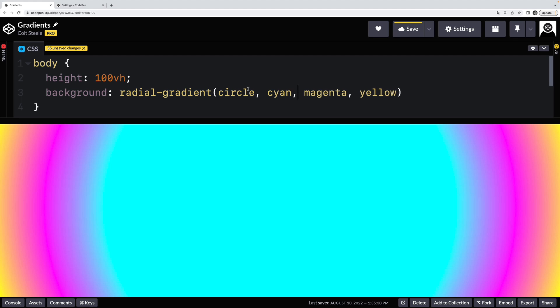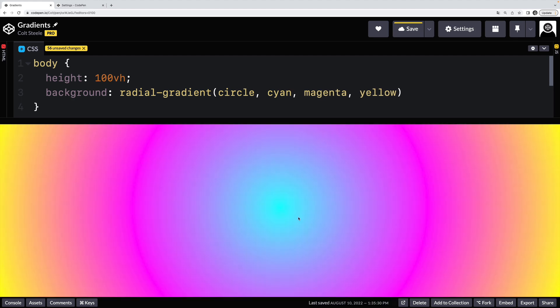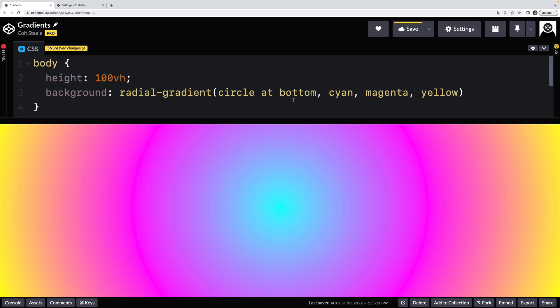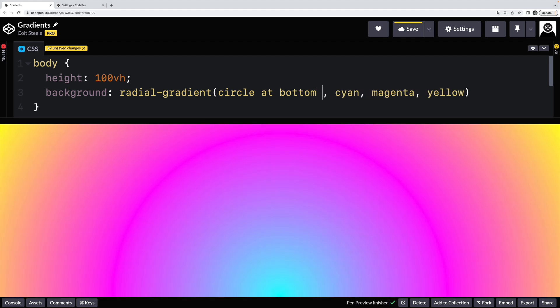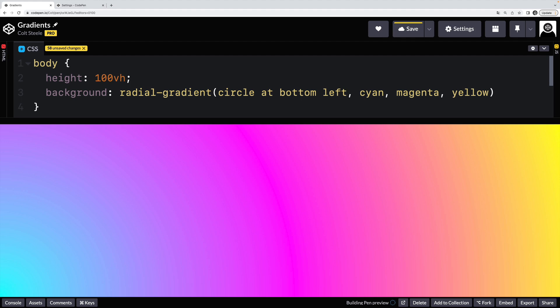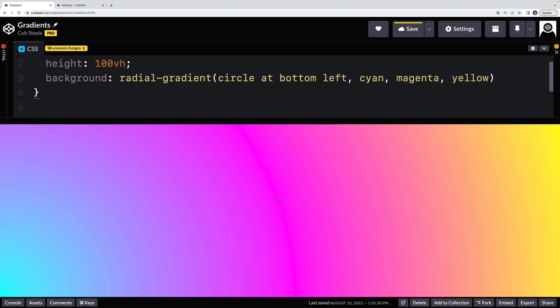I can even position where the origin is. So right now, it's at the center of this container. But I could do something like at bottom, or bottom left. And you can see this origin is now over here, and it's radiating out in a circle from this bottom left corner. So that's pretty much it for radial gradients. We have some gradient that is created with two or more colors radiating outwards from some central origin.